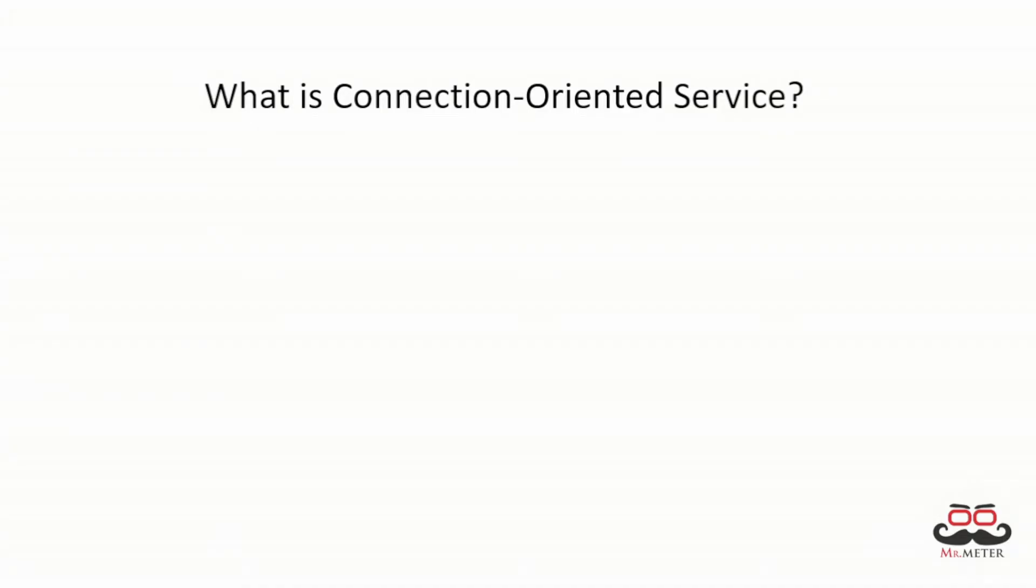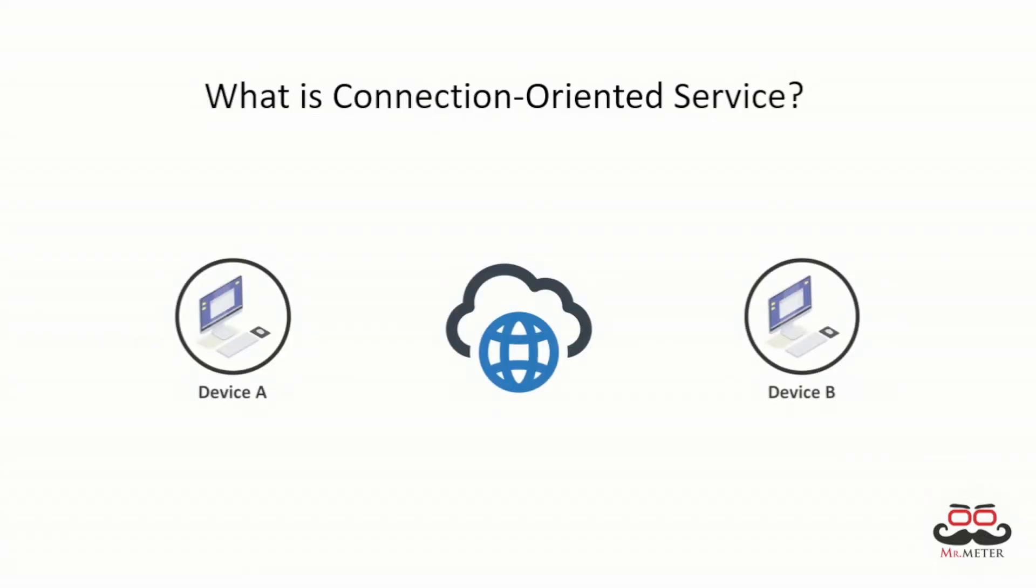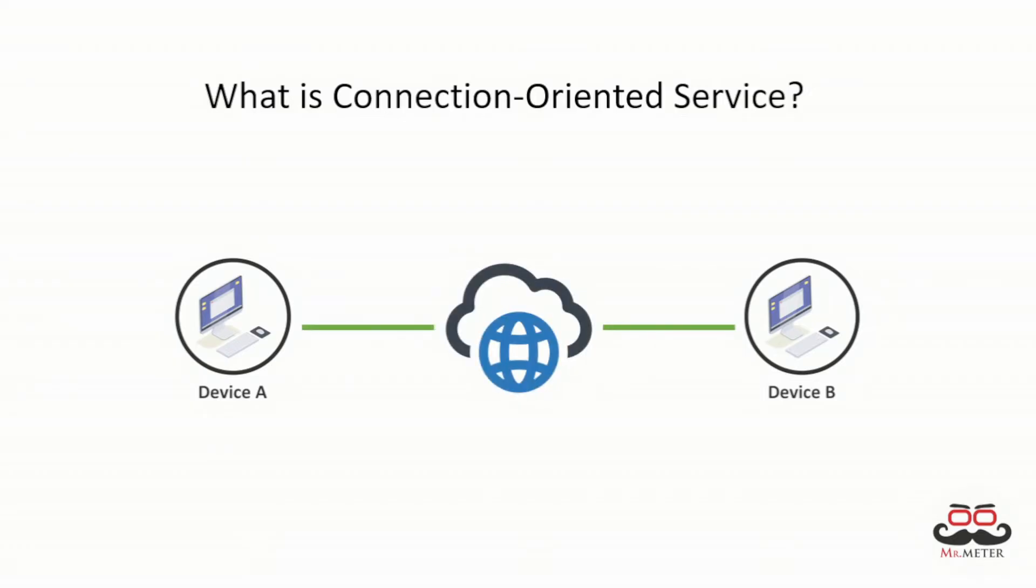What is connection-oriented service? The connection-oriented service is used to create an end-to-end connection between the sender and the receiver before transmitting data over the same or different network. In this connection, a communication session or semi-permanent connection is established before any useful data can be transferred.